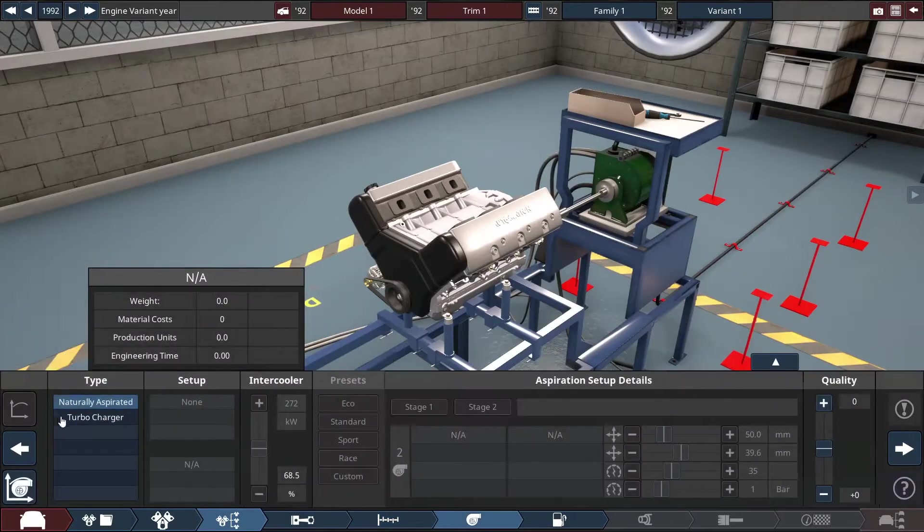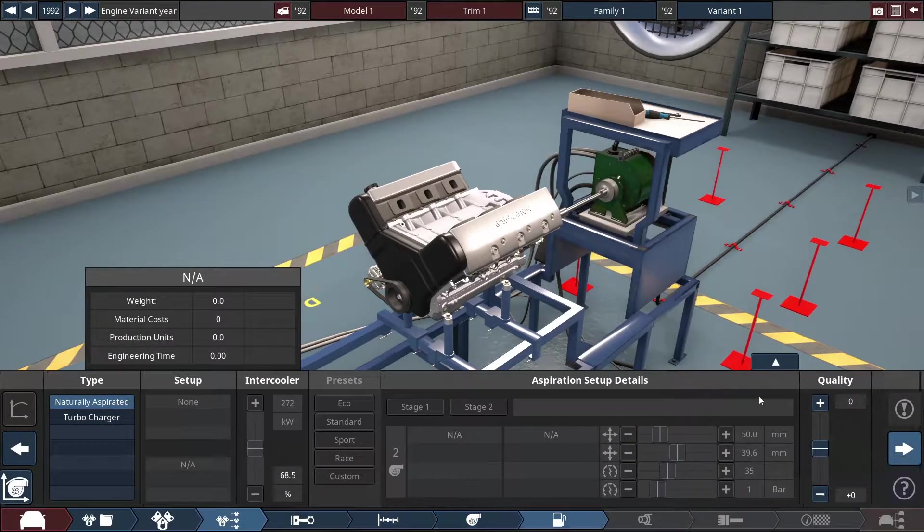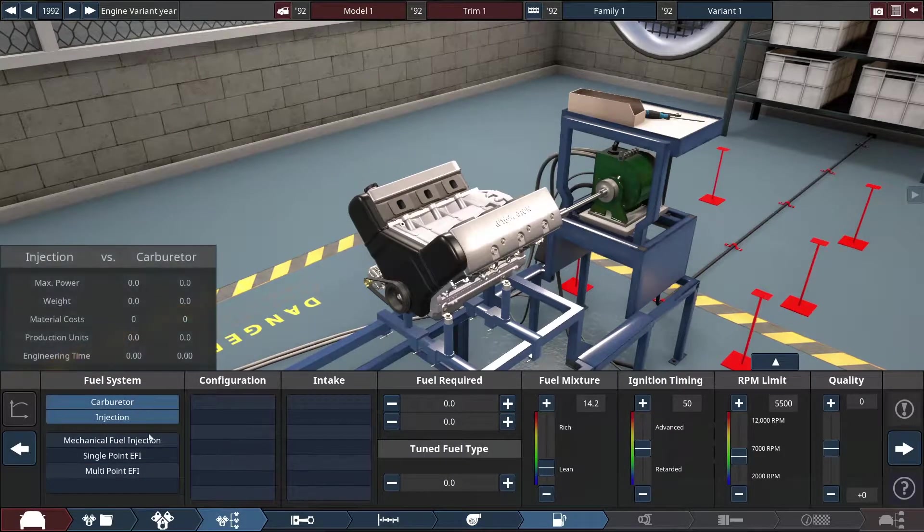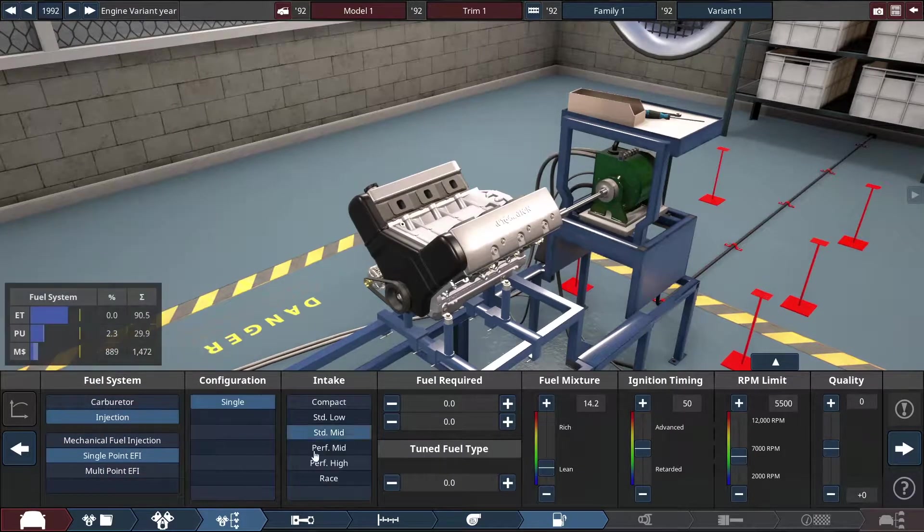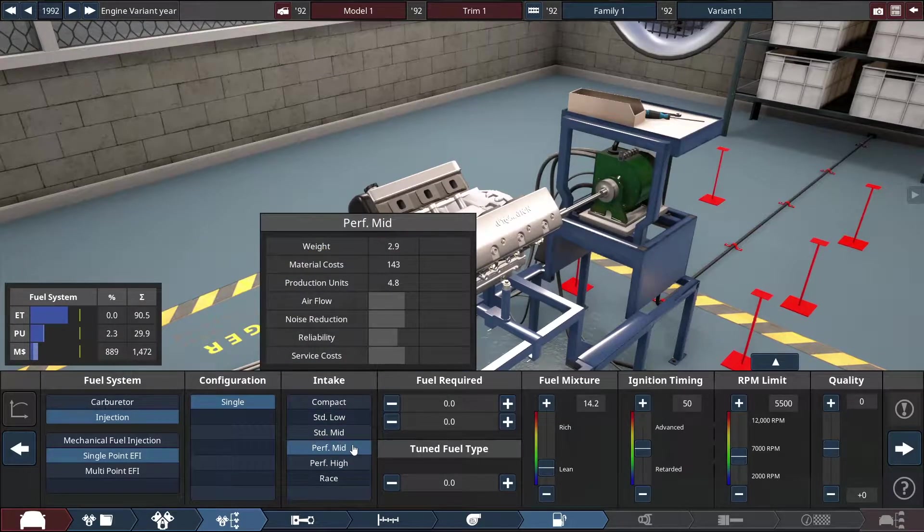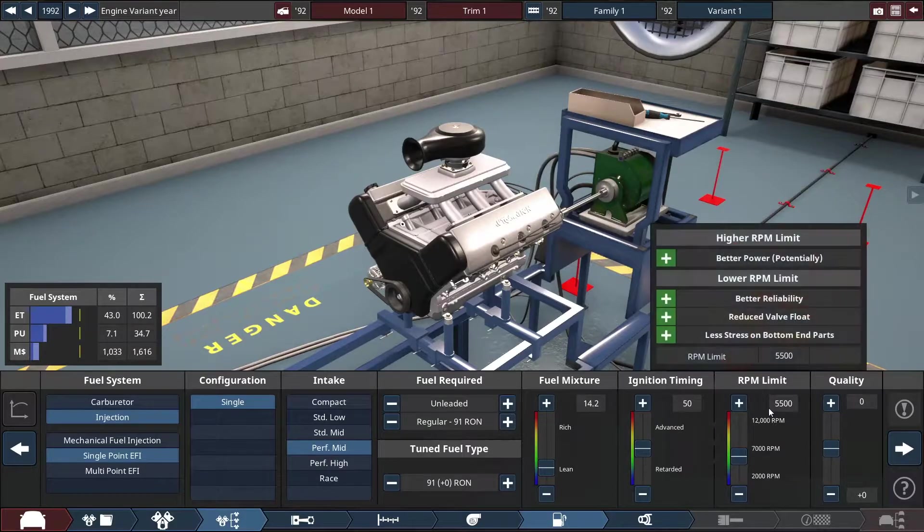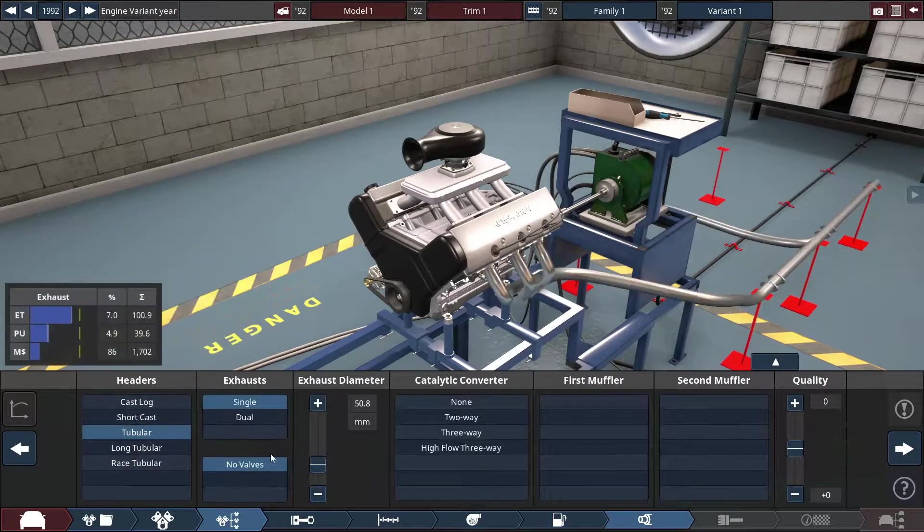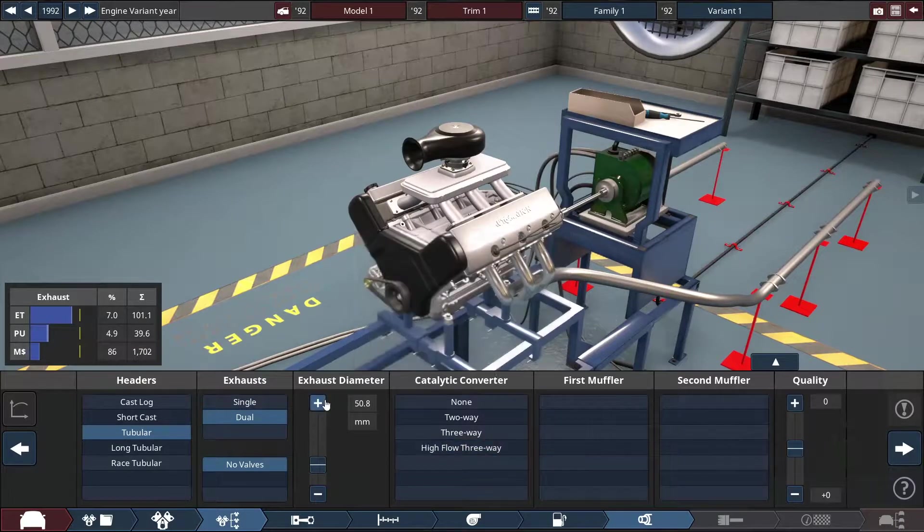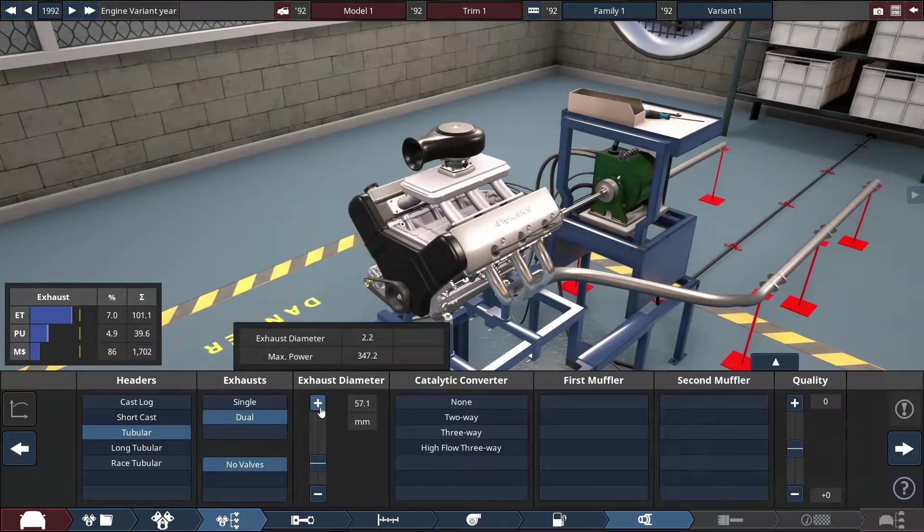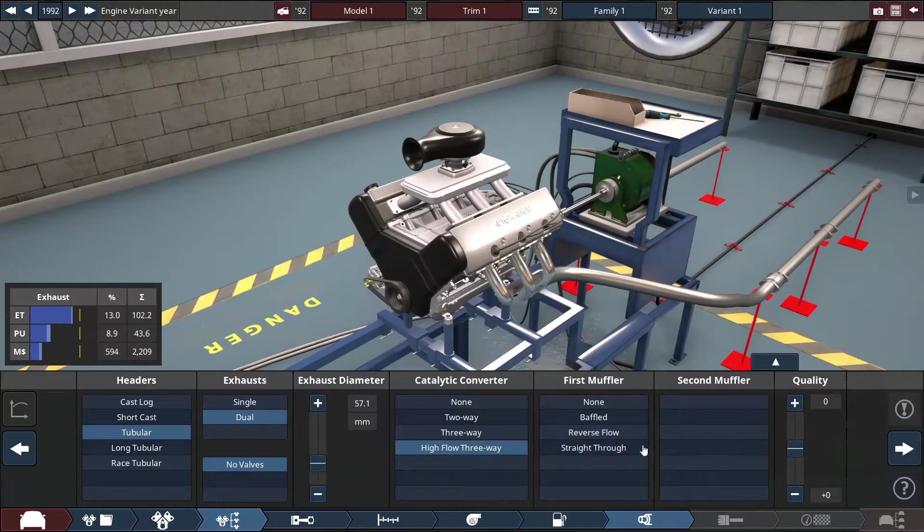Put these heavy duties here. I'm not going to mess with this for now. Naturally aspirated, no turbos here, but we're going to go with injection, single point, performance intakes.